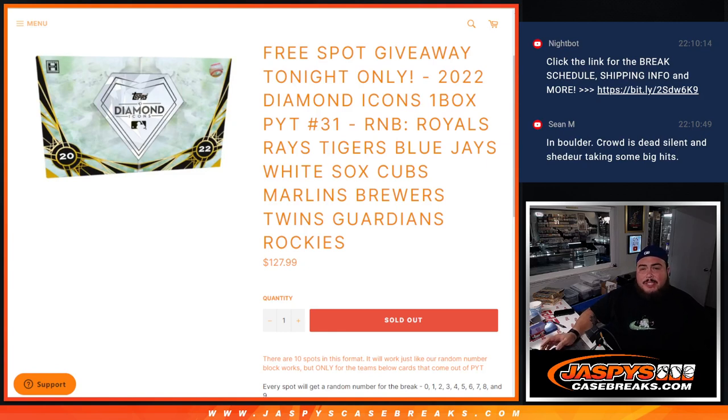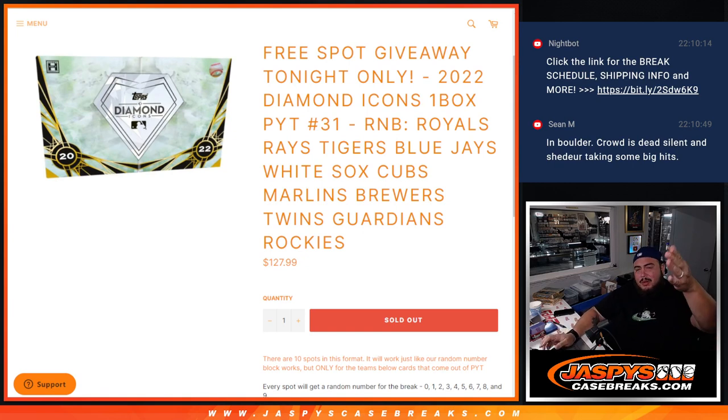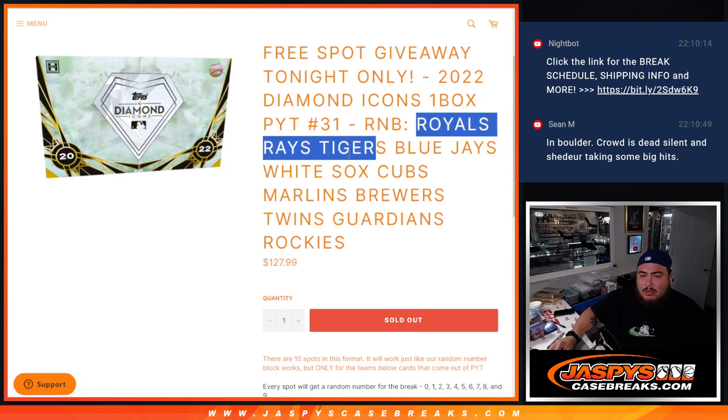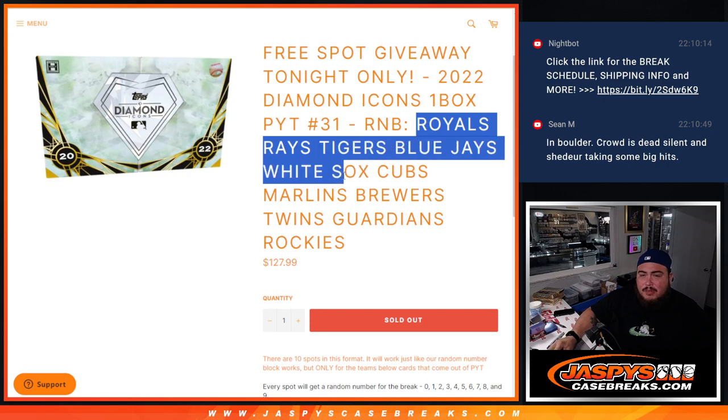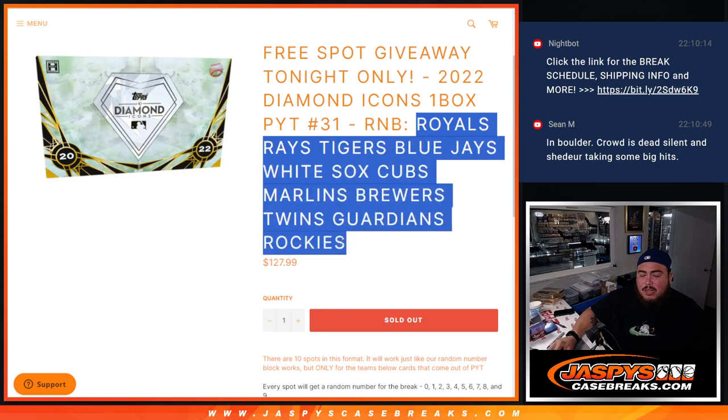What's up everybody, Jason here for JazzBeatsSkateBase.com. We just sold out 2022 Diamond Icons, one box break number pick your team number 31 with this random number block here guys, that holds the Royals, Rays, Tigers, Blue Jays, White Sox, Cubs, Marlins, Brewers, Twins, Guardians, and Rockies.